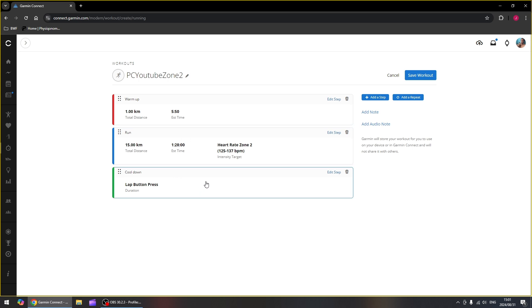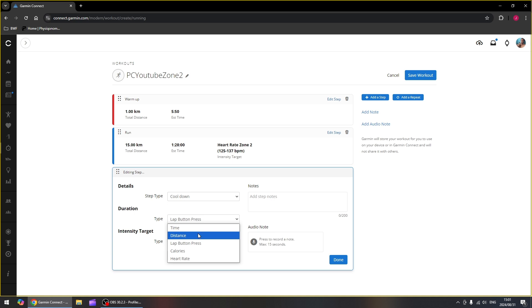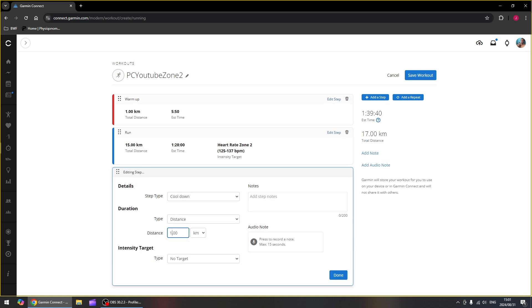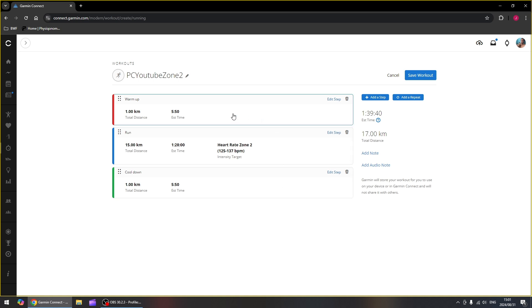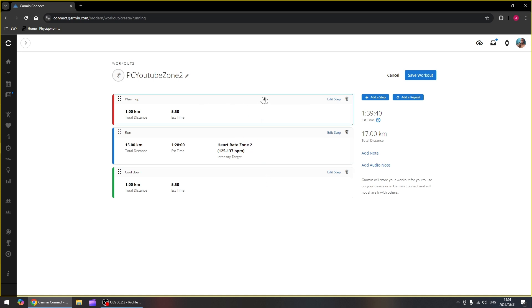Then we've got a cool down. Again, the cool down is just going to be a distance, which we're going to make one kilometer. And now our zone two run workout is done.